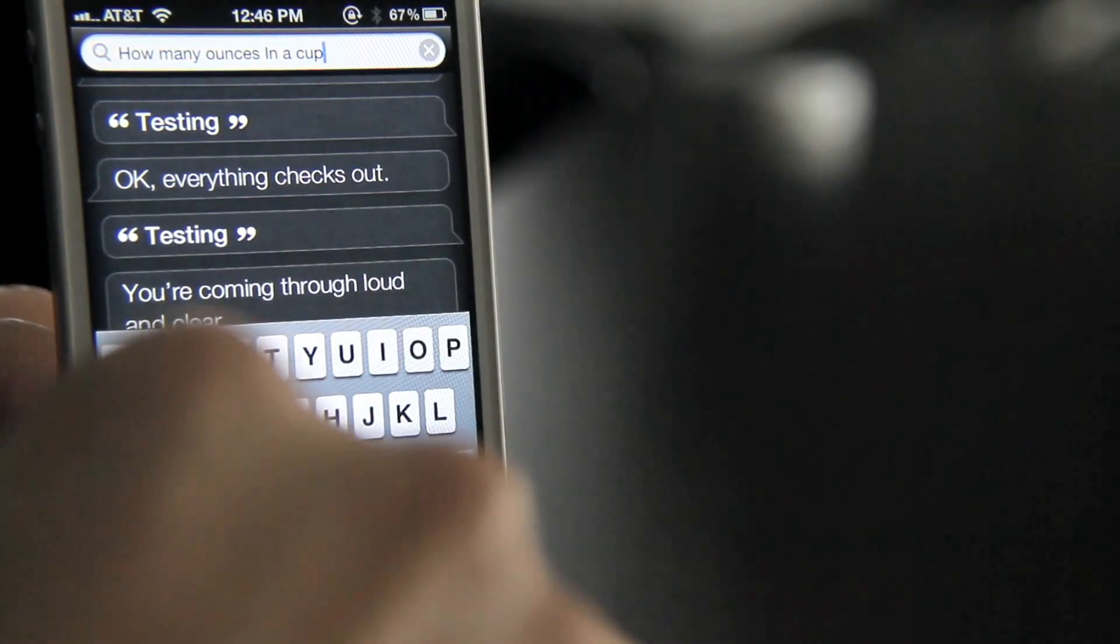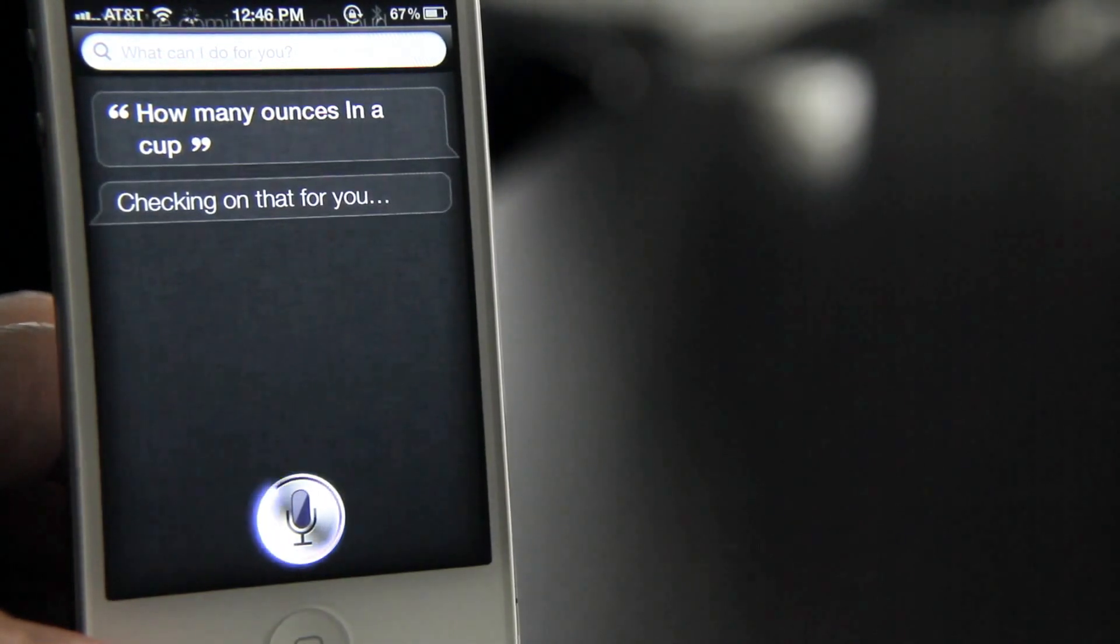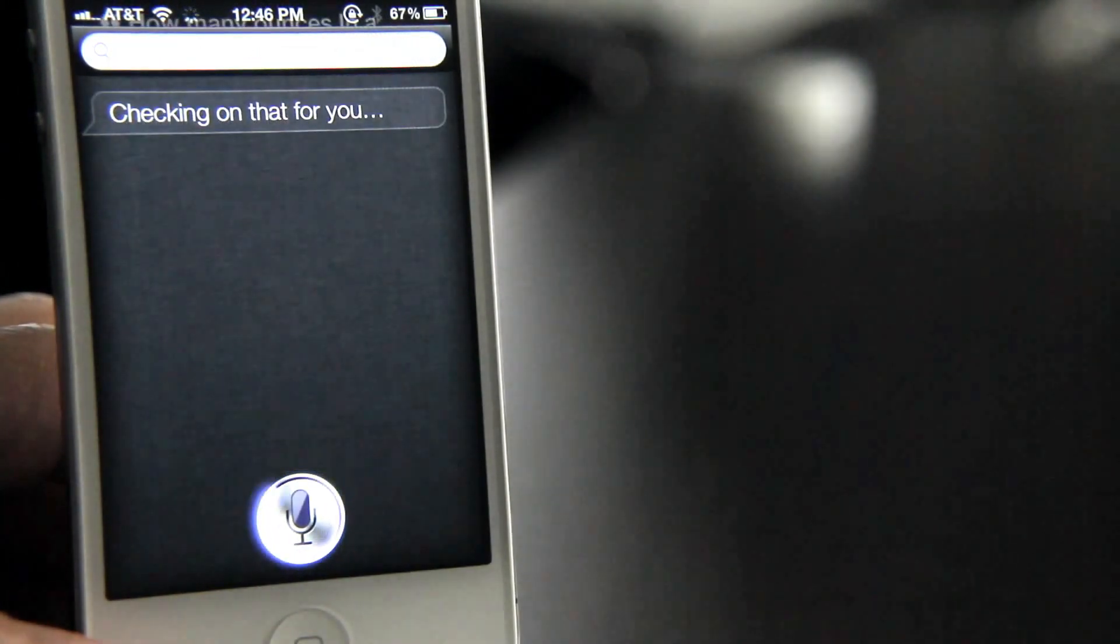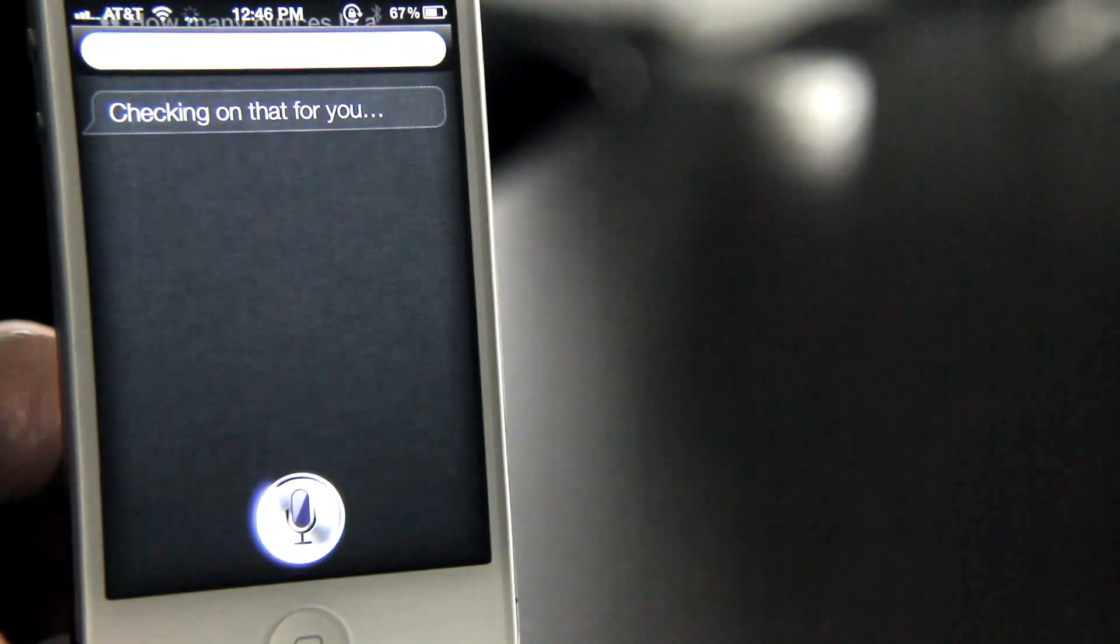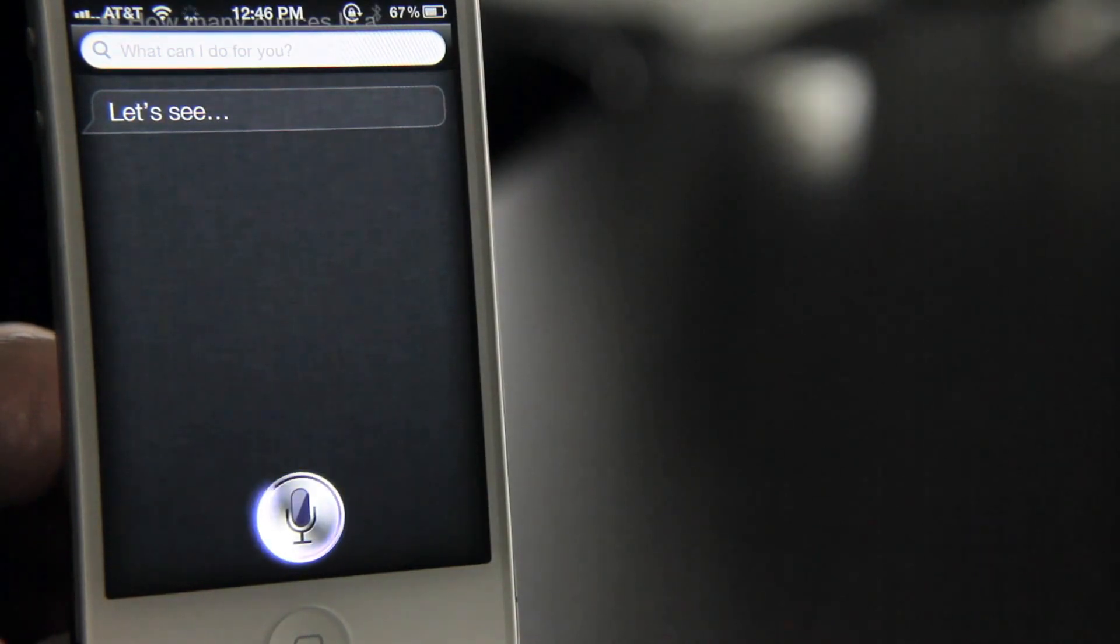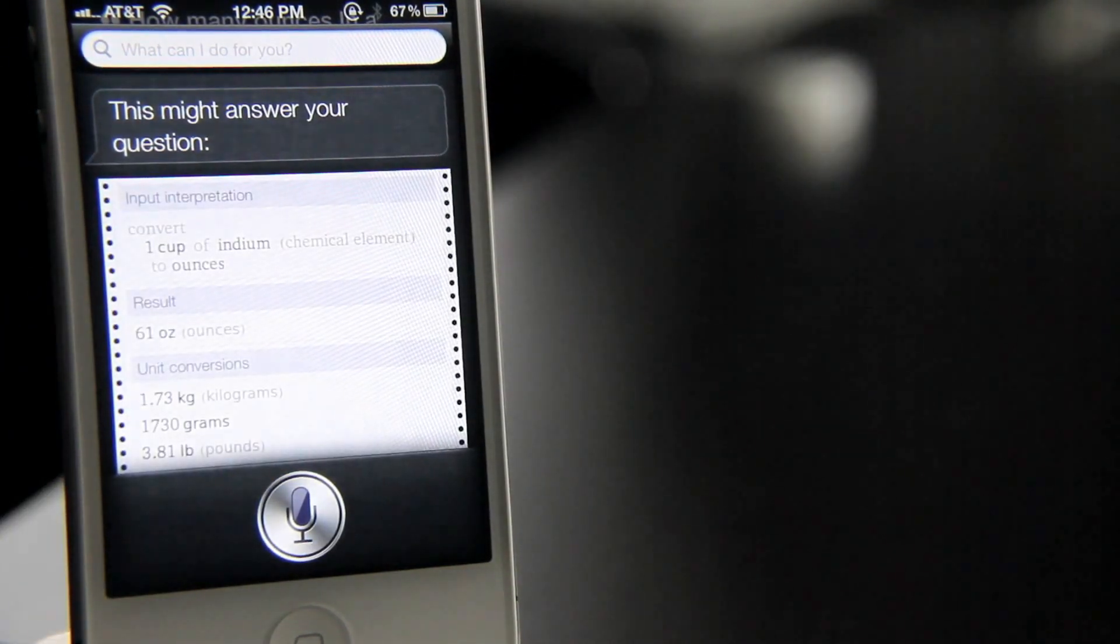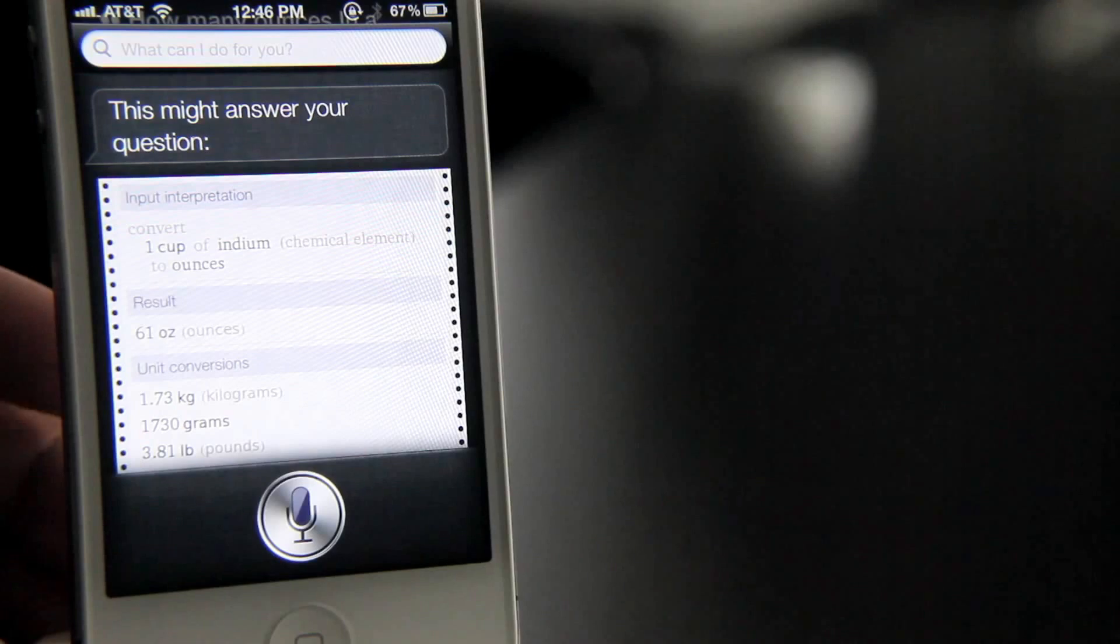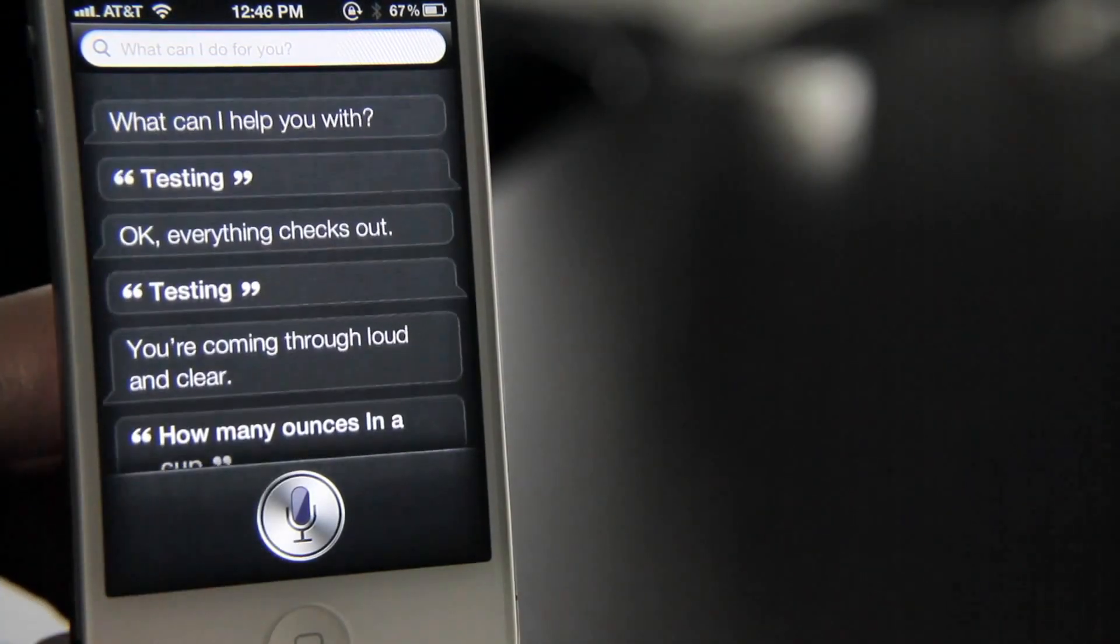Okay. Checking on that for you now. Let's see what we get here. This might answer your question. So we get our Wolfram Alpha result just like that.